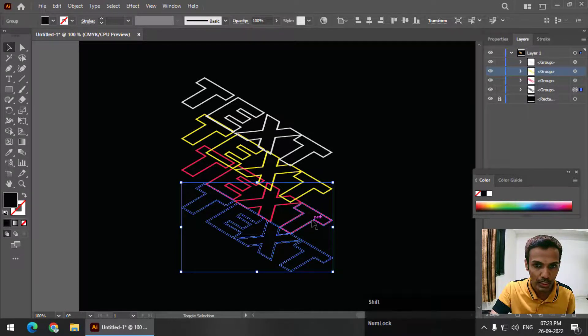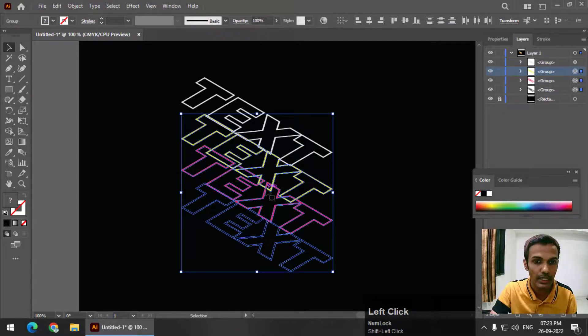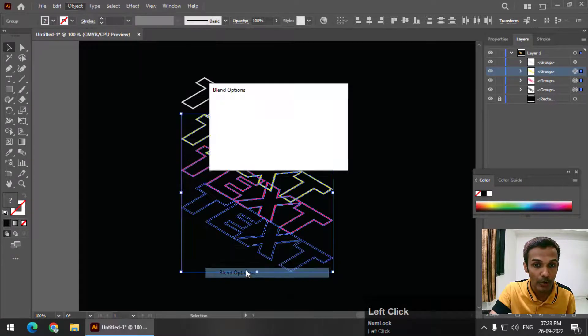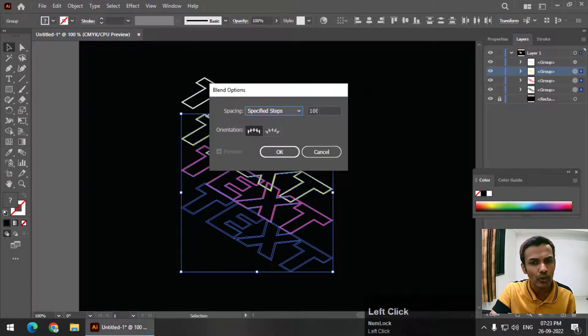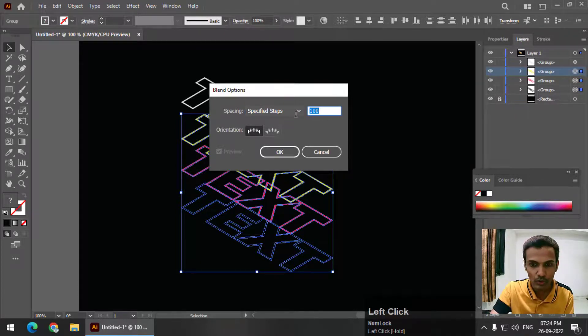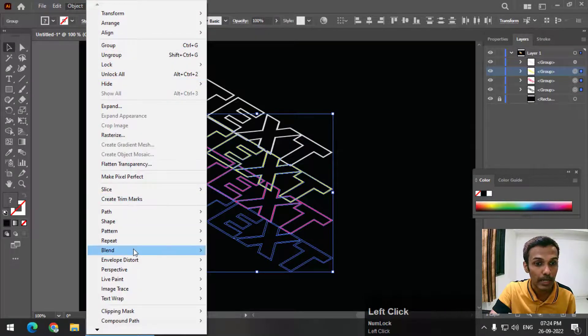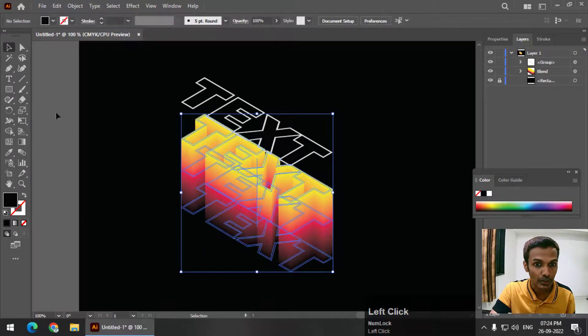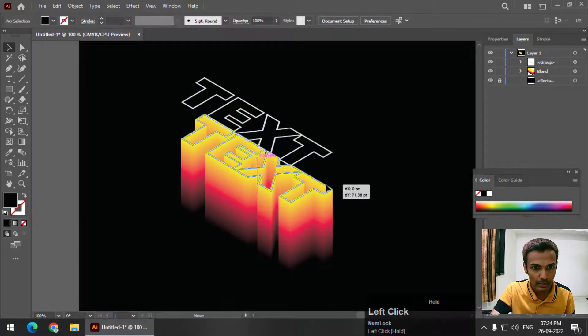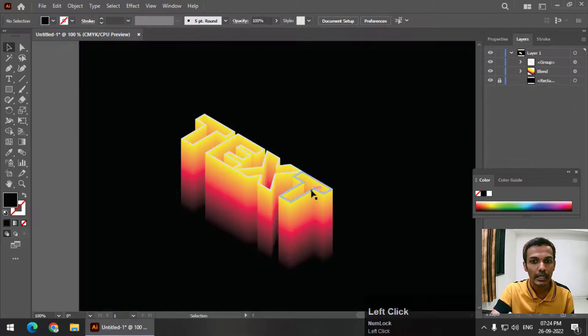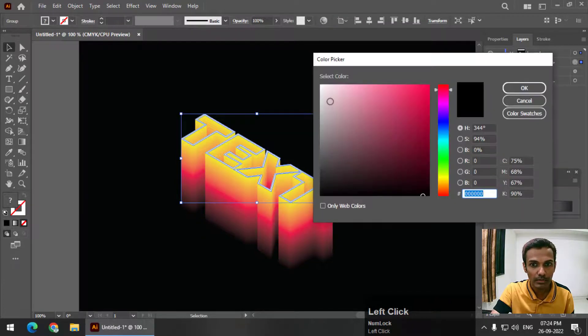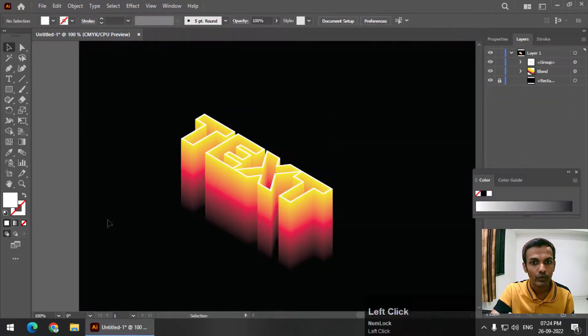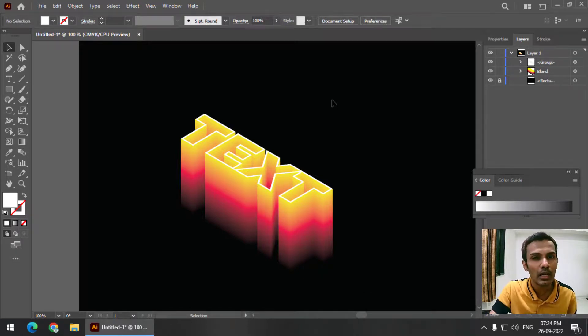Now I'm going to select these three texts and use Object, Blend, Blend Options, and choose Specified Steps. You can choose like 200 or 500 steps. Let's say I will choose 200 steps. Press OK. Again, go to Object, Blend, and Make. So this is how it will look. Keep this on top of the text. We will get our hollow text effect, and make sure that this is pure white. So this is how we can easily create our hollow text and slightly 3D looking text effect.